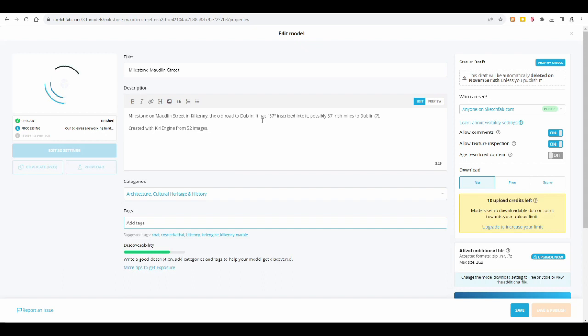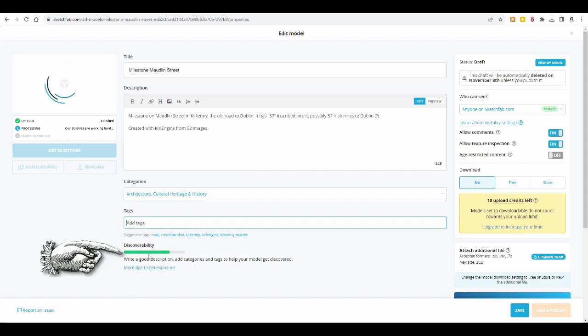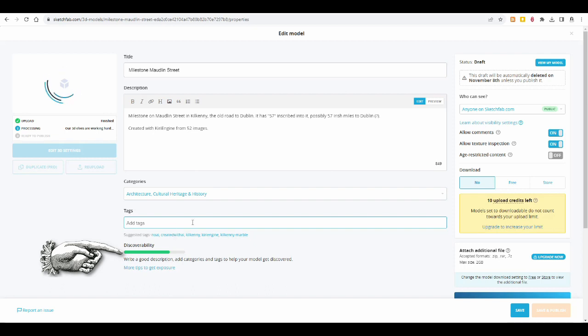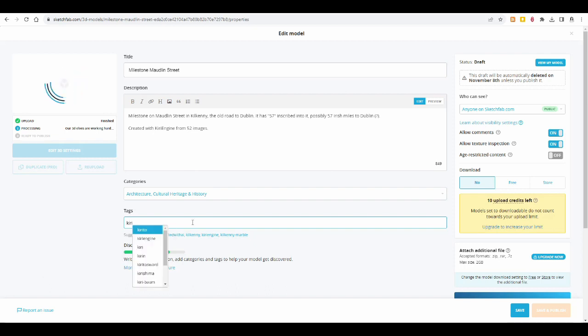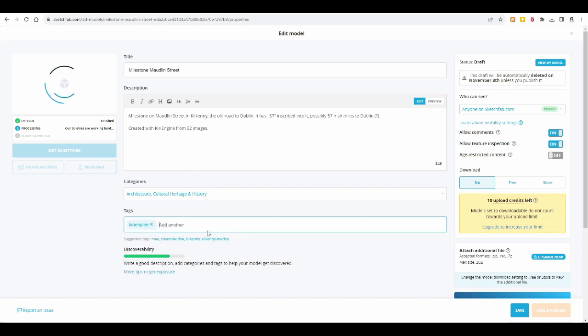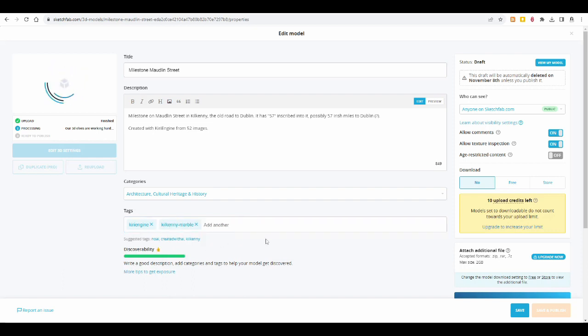And then you can add tags. And while you're doing this, I don't know if you noticed this, the discoverability has gone up significantly, as the more words that people might look for, the discoverability increases. So I'll add Kiri Engine and Kilkenny Marble. I used that before, because the milestone is made of Kilkenny Marble. I also use Kilkenny as a tag and also milestone.